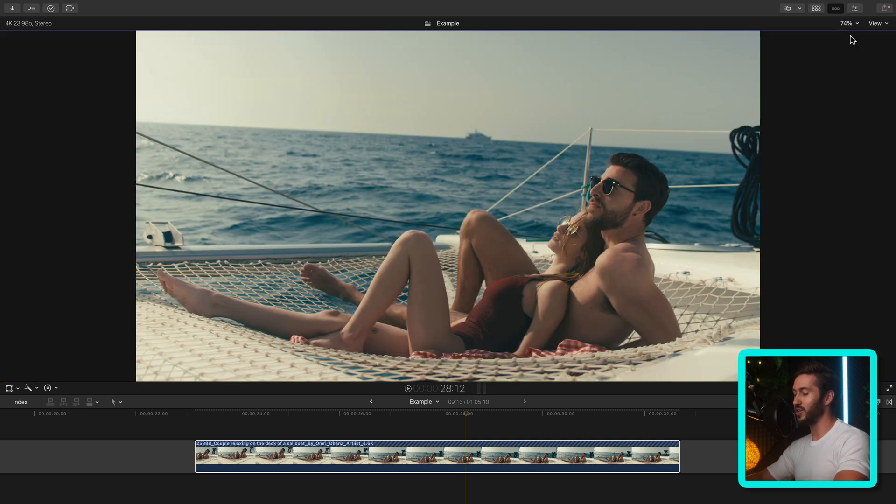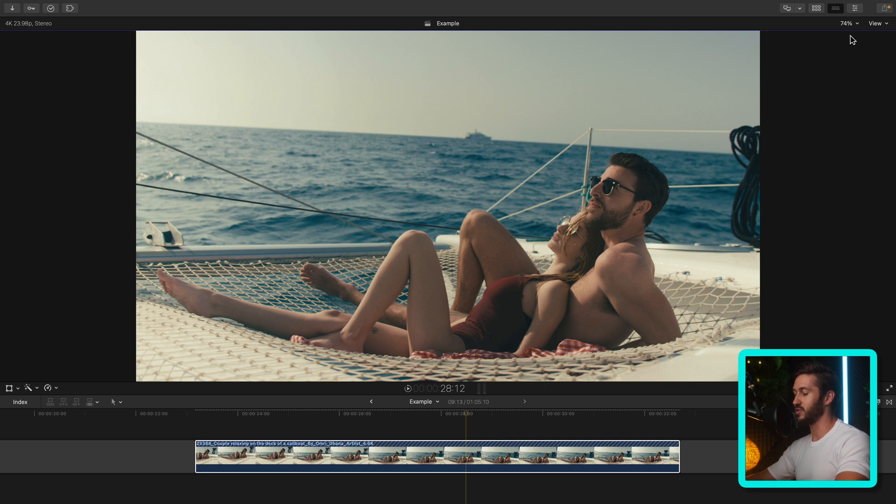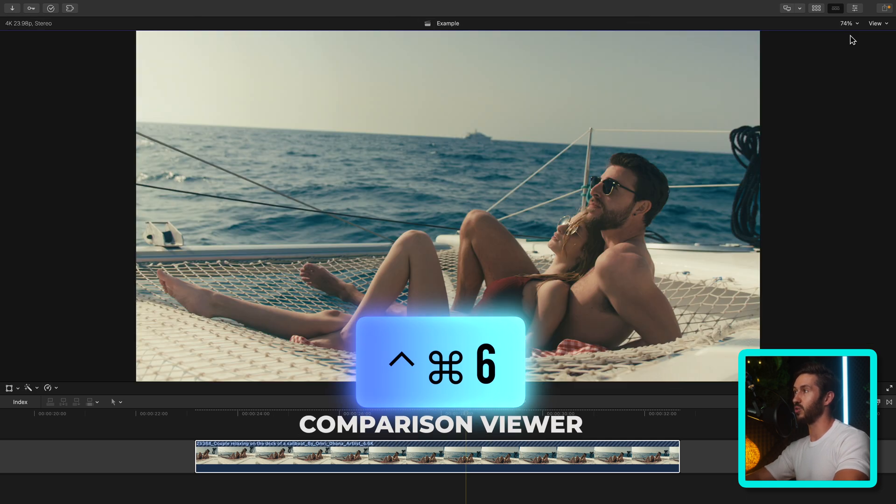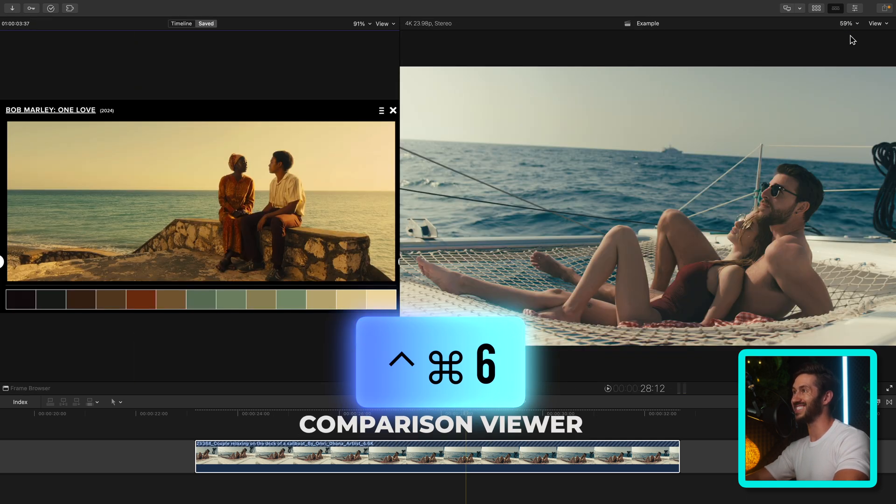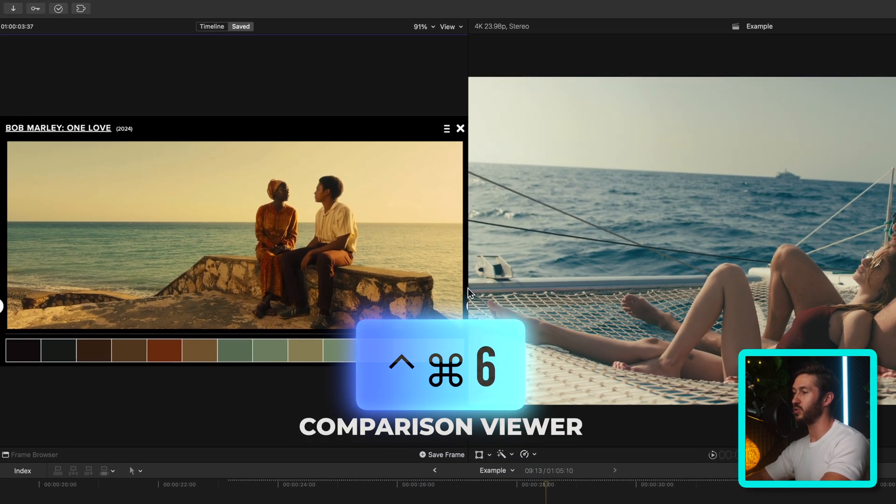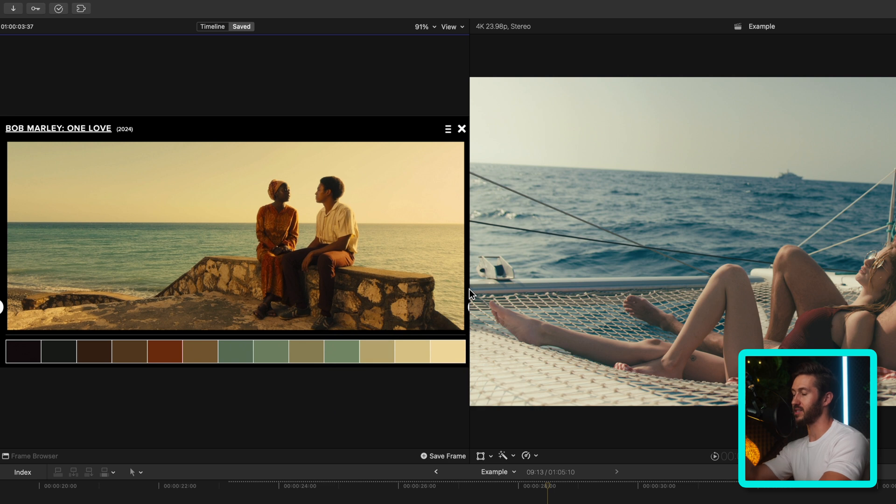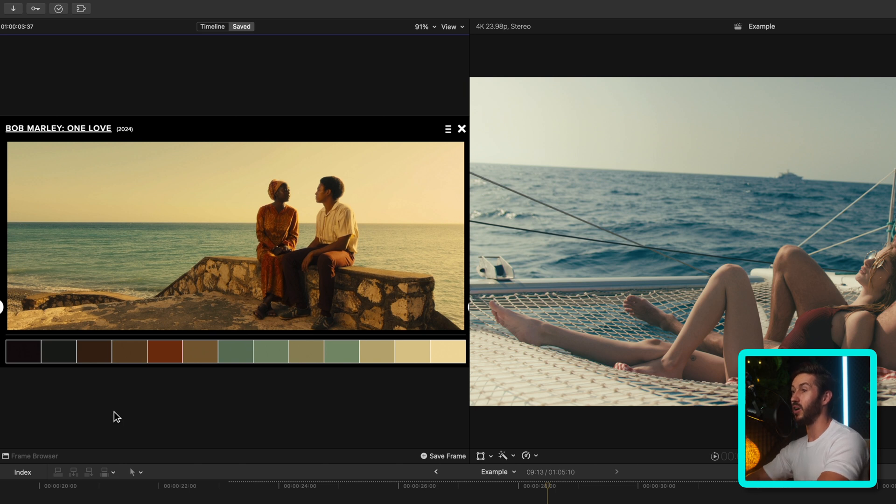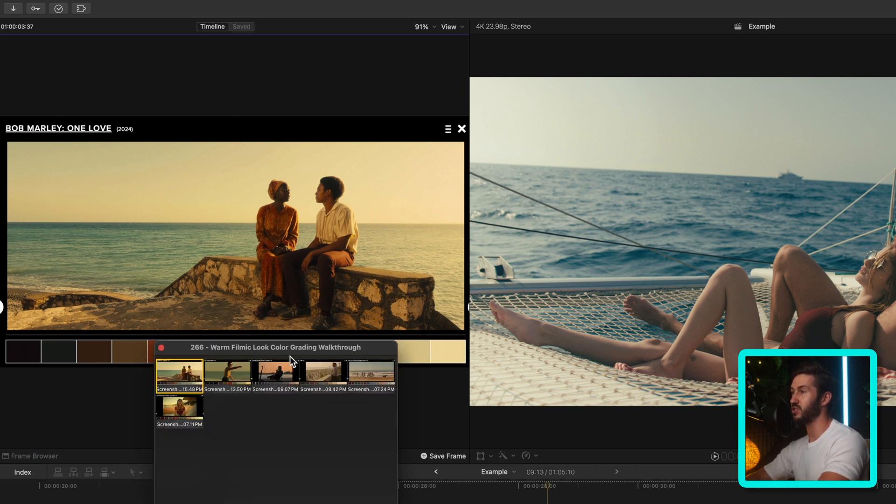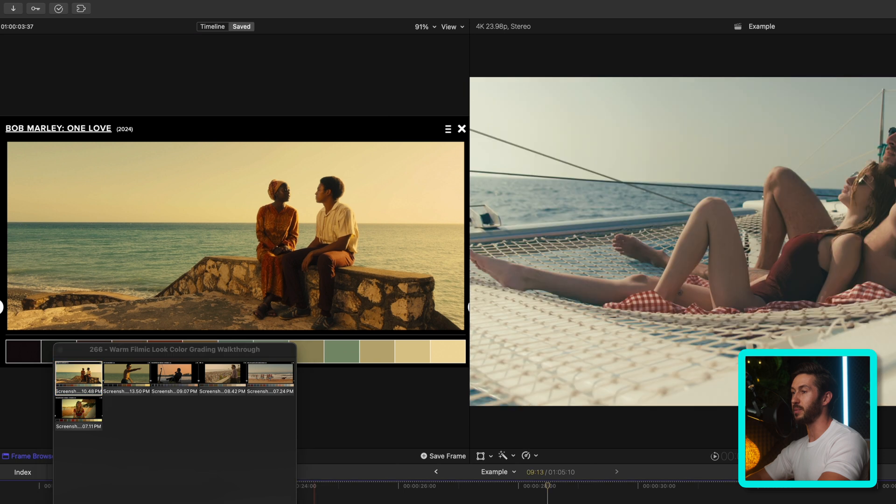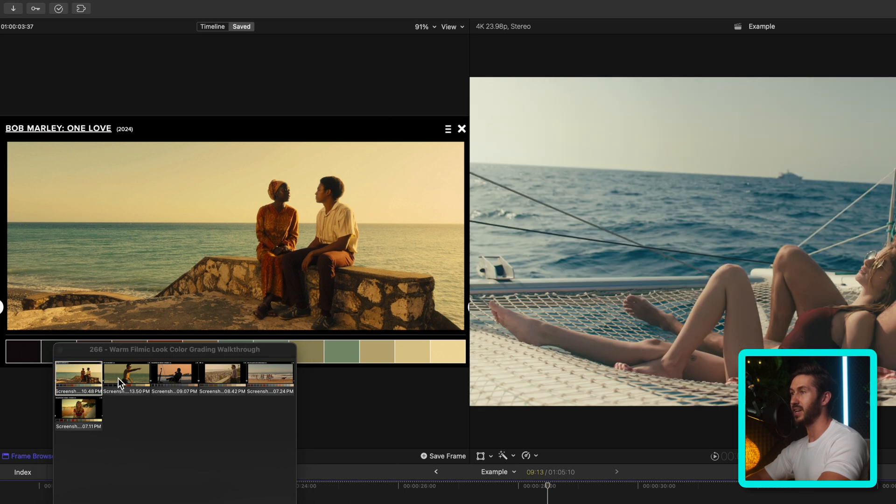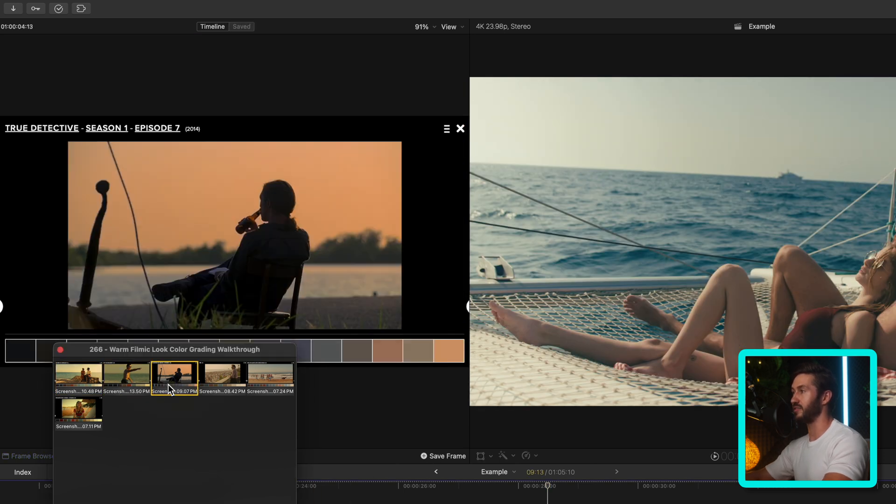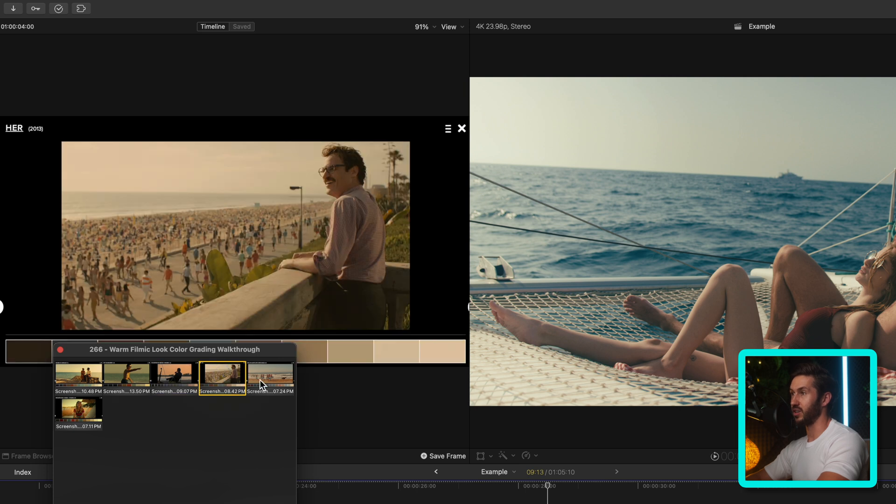Something you can use in Final Cut that's extremely useful if you don't know about it already is your comparison viewer. You can access that by pressing Control Command and 6. This will bring up a side-by-side window so you can access different frames on your timeline to color correct or grade two frames to match them up well. You can also add frames from different movies or different references in your frame browser just by hitting save frame, and that way you can get a better feel of how you want your color grade to look.